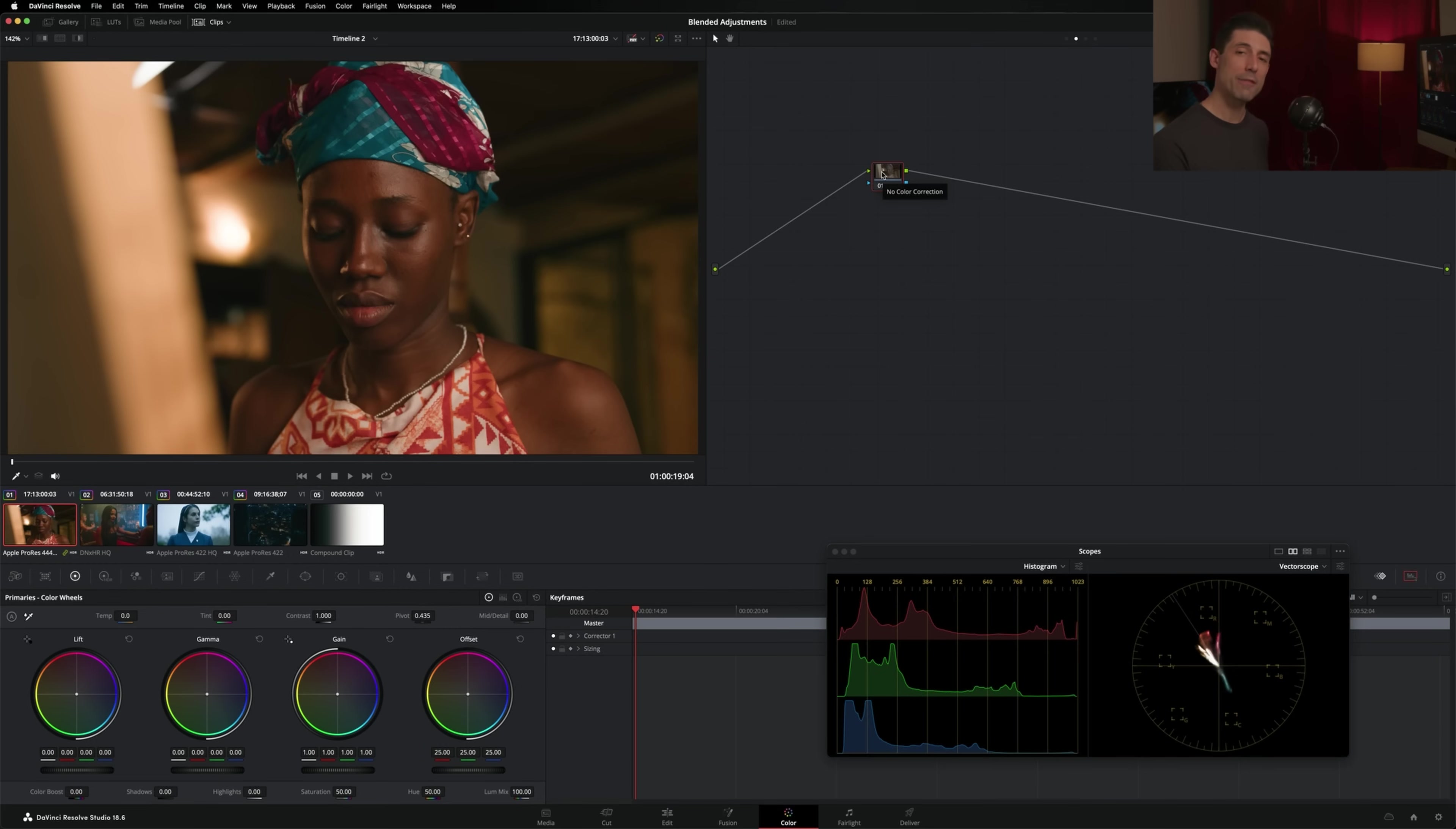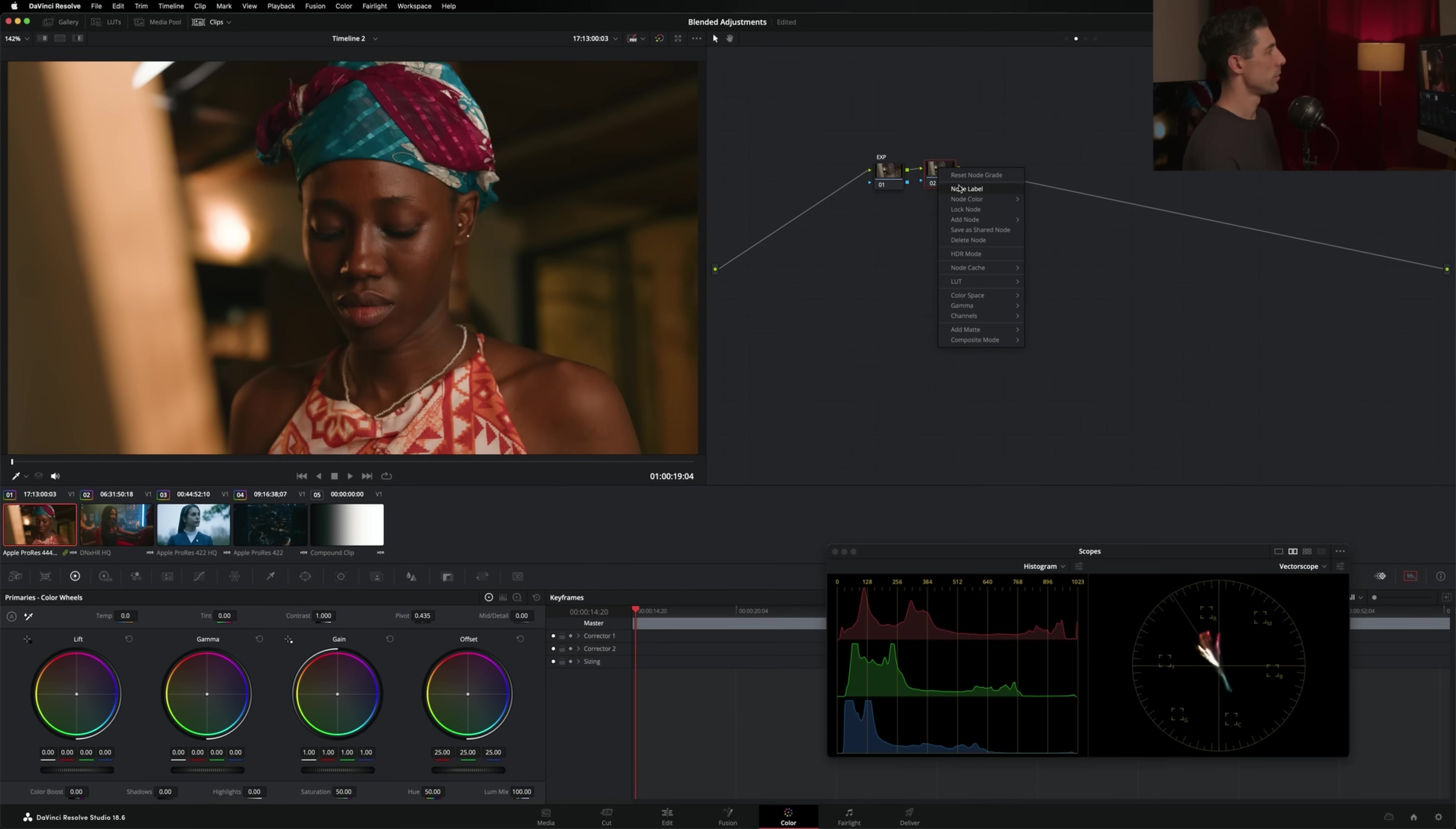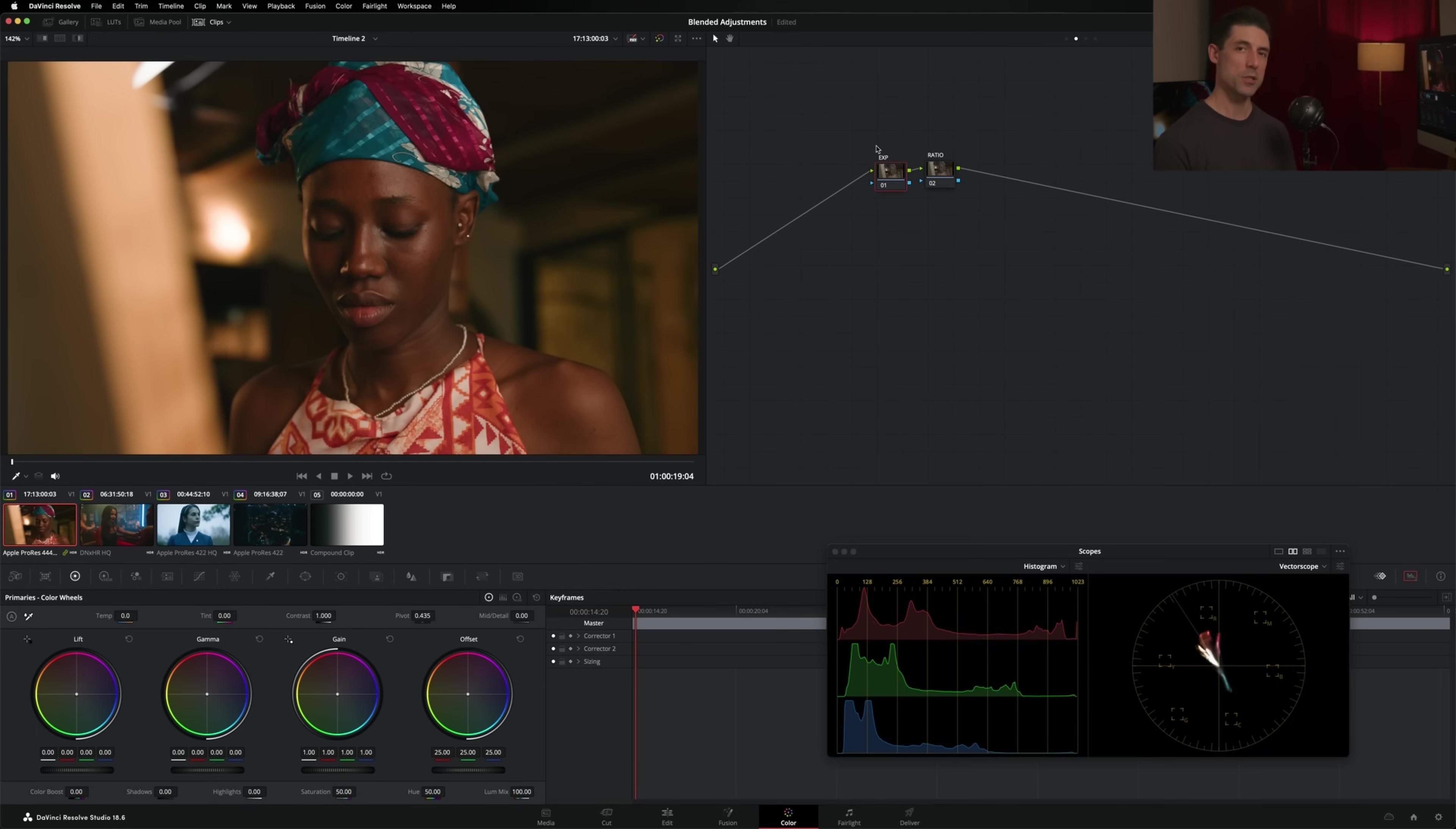because today we're going to be approaching things a little bit differently. My template node graph is actually a great example of the idea of choosing the right tool in action, because if you remember the first two nodes in my template node graph, they are exposure and ratio. And the premise behind these two nodes is that I'm going to go into node number one, I'm going to make my exposure adjustment using a single tool.